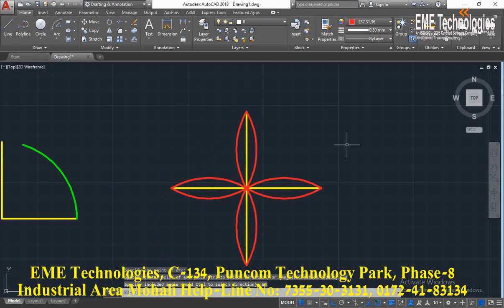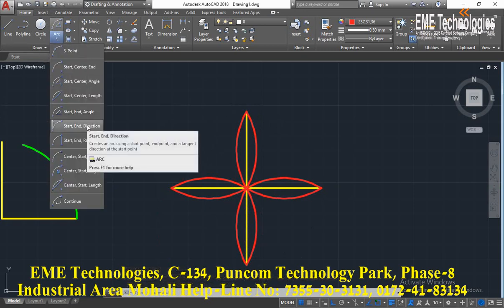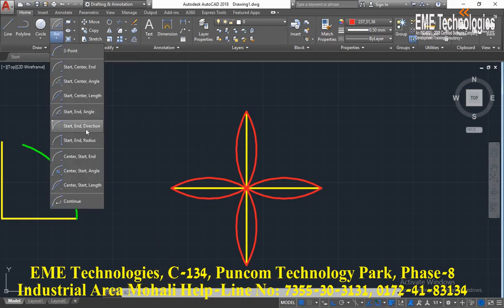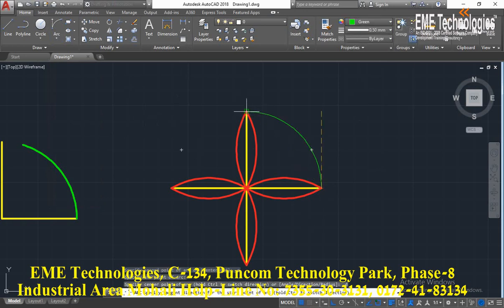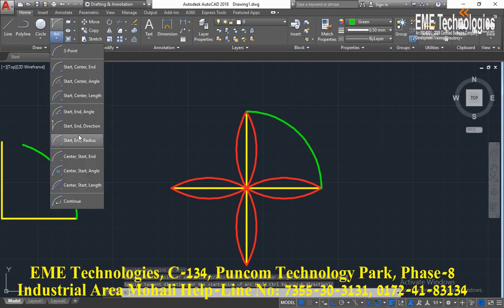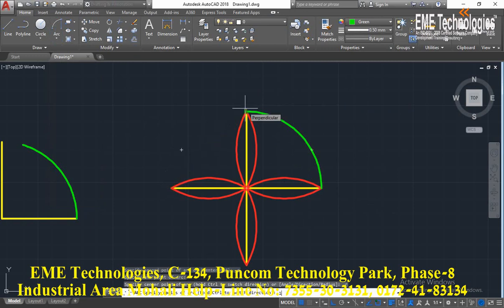The next arc is start-end-direction. Click start point, end point, end direction. Next arc is start-end-radius: start point, end point, and radius.